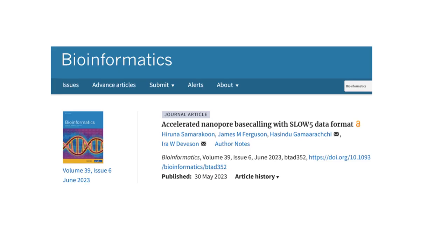Our paper on this work is now available at Oxford Bioinformatics and I highly encourage you all to give it a read. If you have any questions, I'm happy to answer. Thank you for listening.